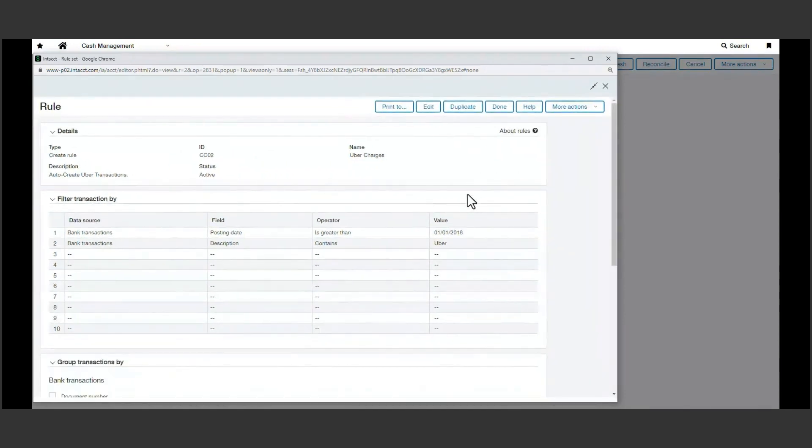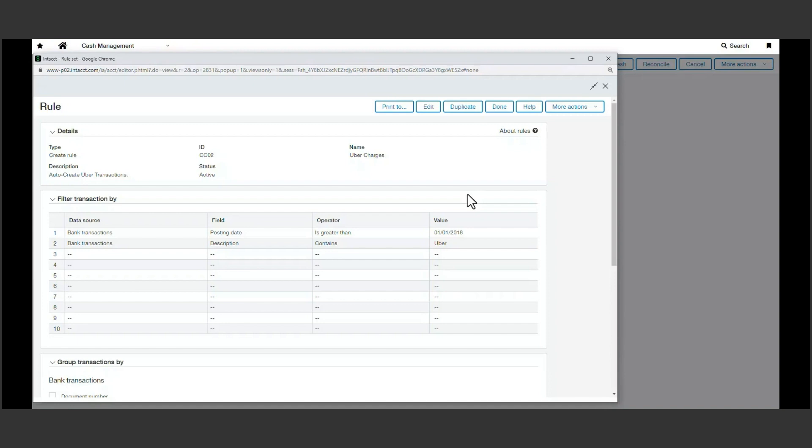In this example, we're asking Sage Intacct to find transactions matching the logic defined here for Uber and automatically create the journal entry for Intacct.